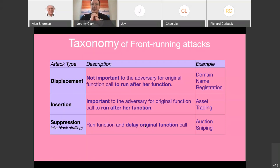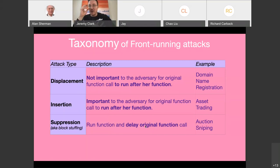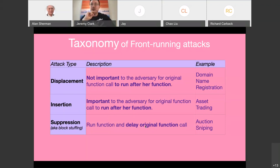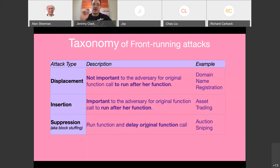The final kind is suppression, or block stuffing — you see another transaction and you want to delay it as long as possible. If there's an auction, you might combine approaches: a displacement attack to get your bid in, then suppress anyone else trying to bid on the same good — delay them until the auction closes so you're the only successful bidder. After the auction closes, the other bids come in but it's too late.